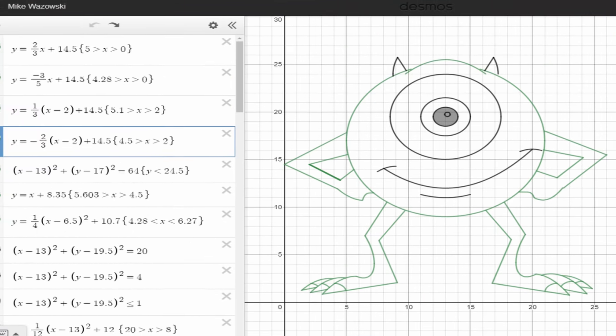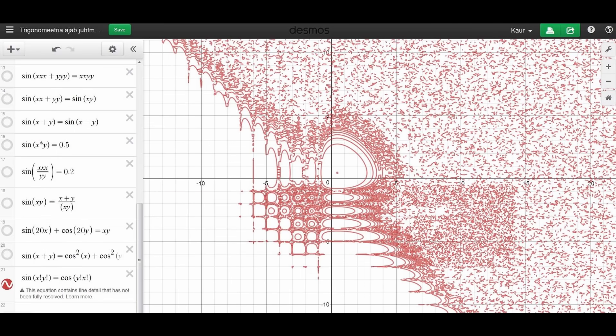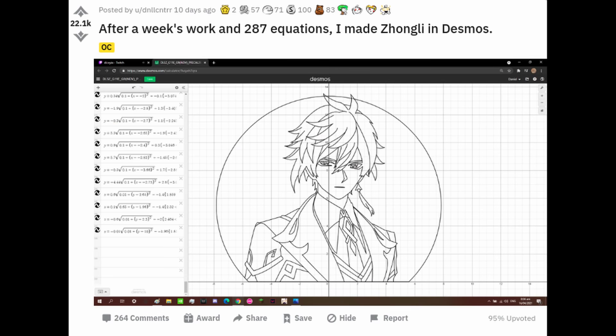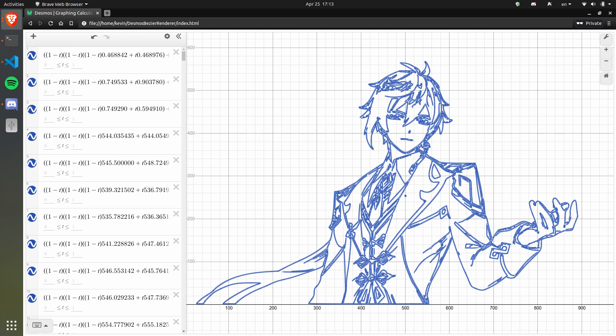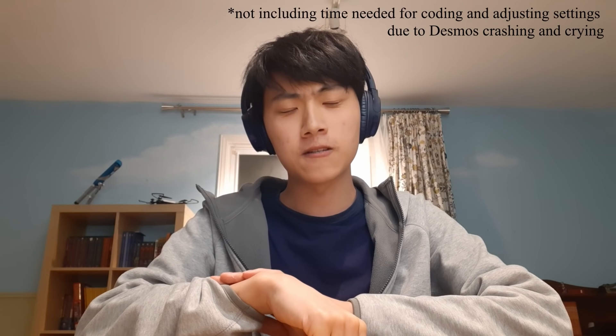The question then becomes: where do we go from here? Desmos vector art isn't uncommon, it just takes a long time to do. One of the more impressive ones I could find is this one where someone made Zhongli in Desmos, and it took them about a week. In contrast, here's my Desmos representation of Zhongli, and here's my Desmos representation of my Desmos representation of Zhongli. And it took me 10 minutes.